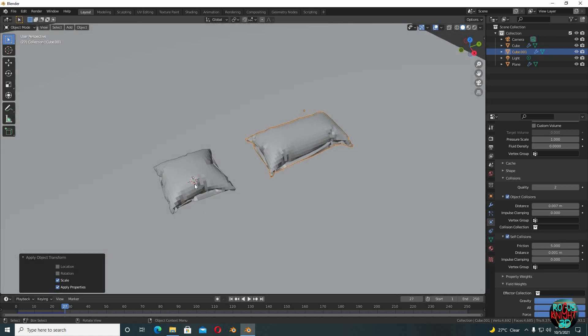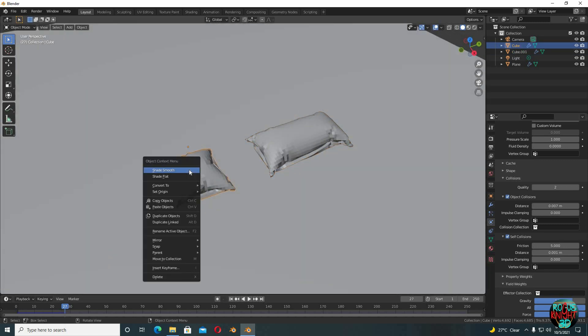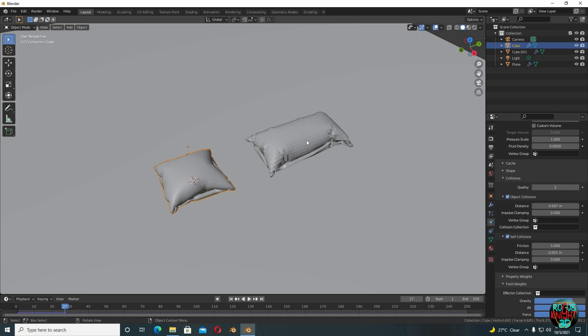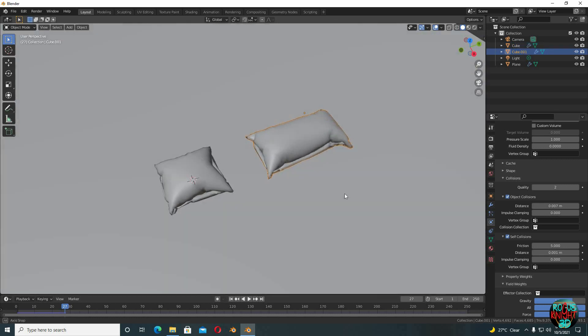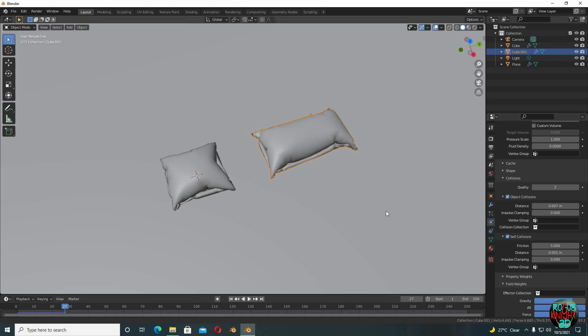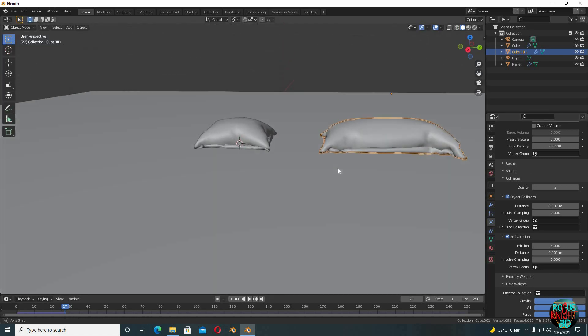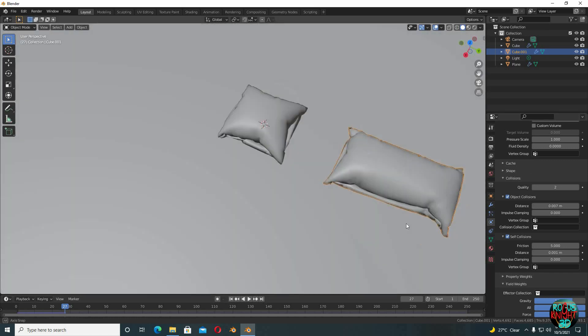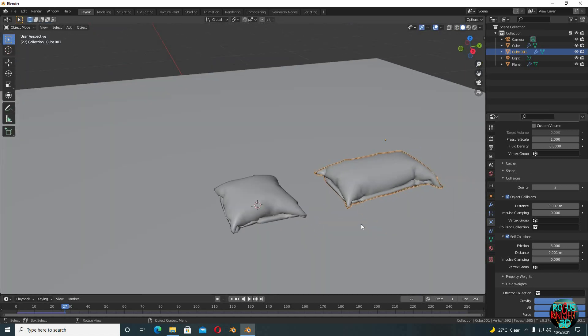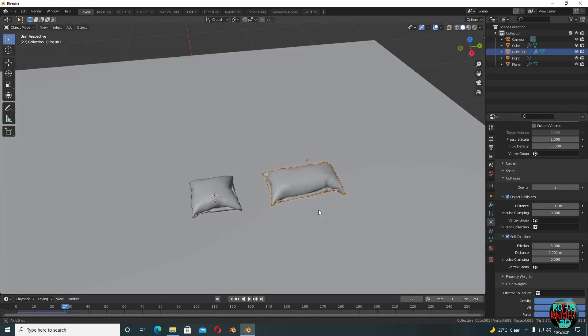Now select the cushion, right click and shade smooth. Now same for the pillow, right click and shade smooth. And if you want them to not be so flat on the bottom you can increase the pressure in cloth physics, but I think it's looking perfect.